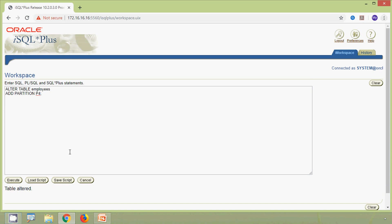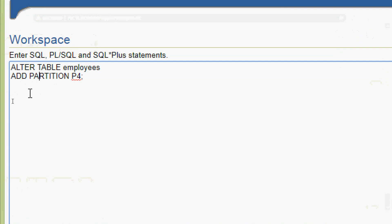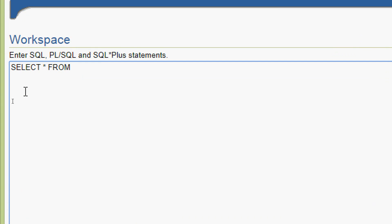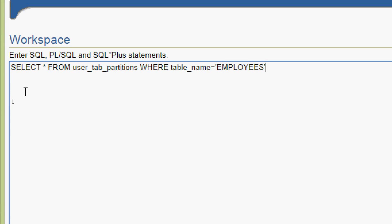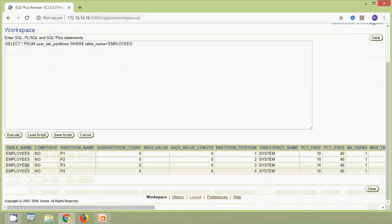We verify the new partition using the data dictionary: select star from user_tab_partitions where table_name equals 'EMPLOYEES'. We run this query and here we can see the result now shows four partitions — p1, p2, p3, and p4 — confirming that p4 was successfully added.